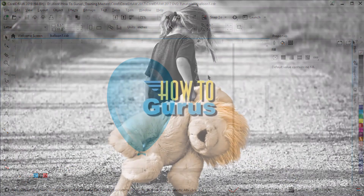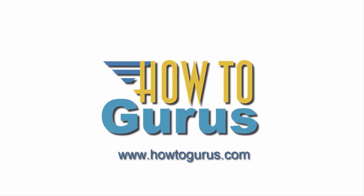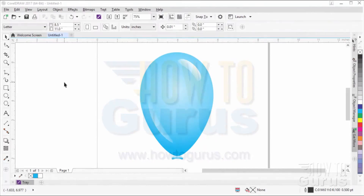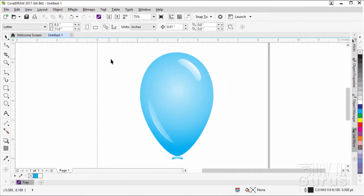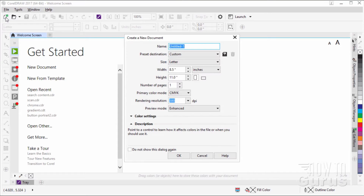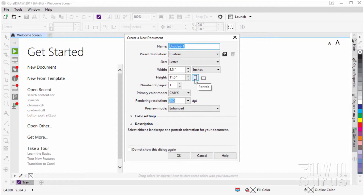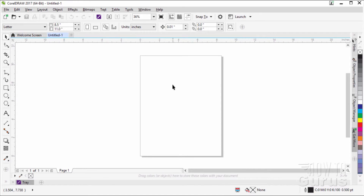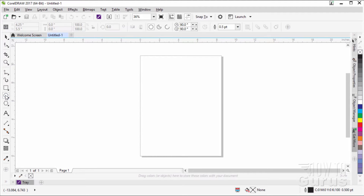We're now going to make this balloon. I'll delete this file — there we go — and start with a brand new document. You can use the new document button; either one is fine. I'll set up the default sizes, add a portrait size, and choose the portrait dimension. Click OK.